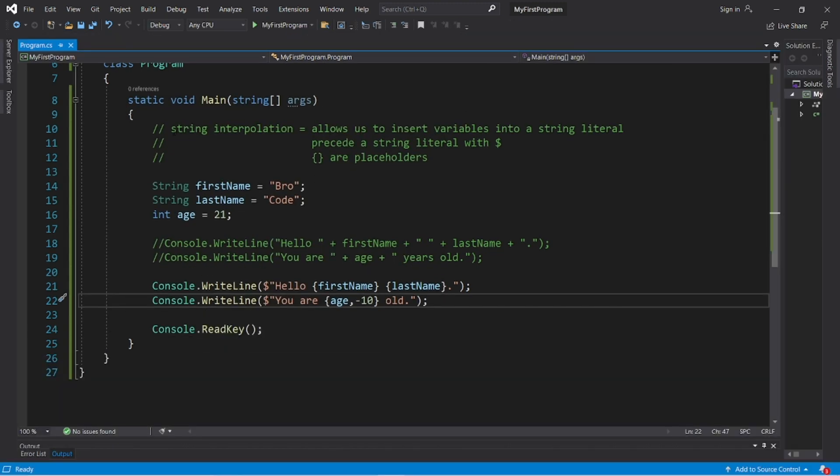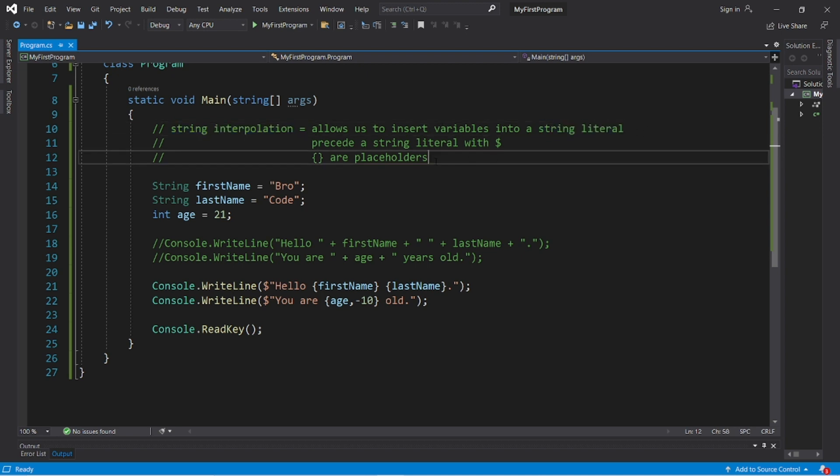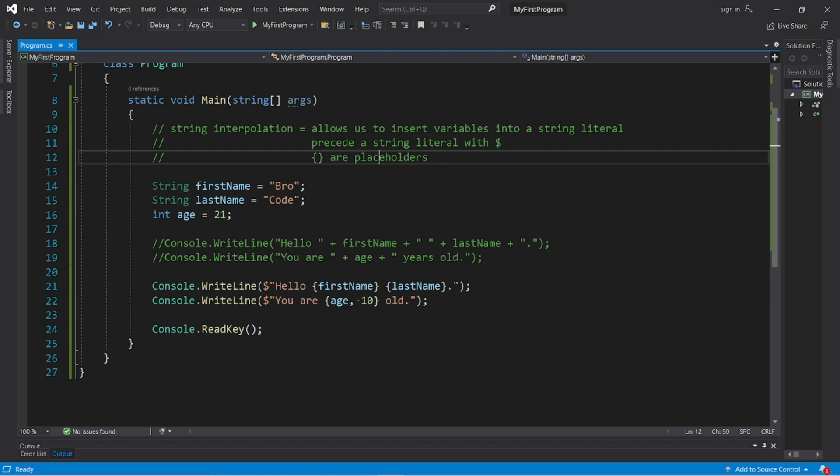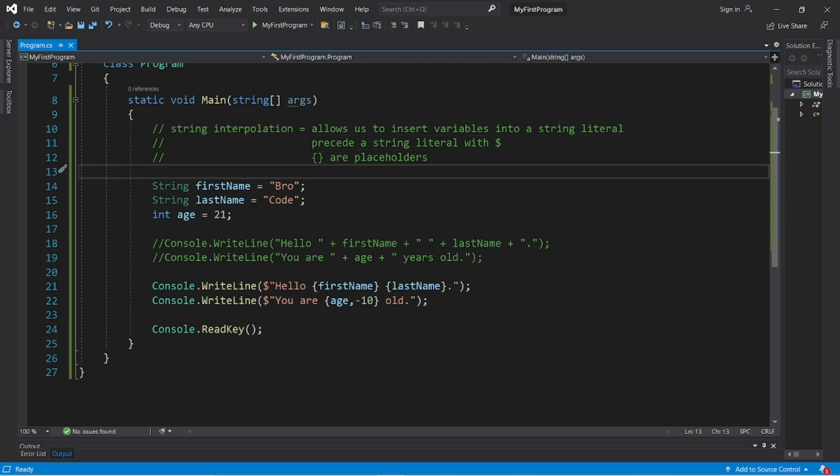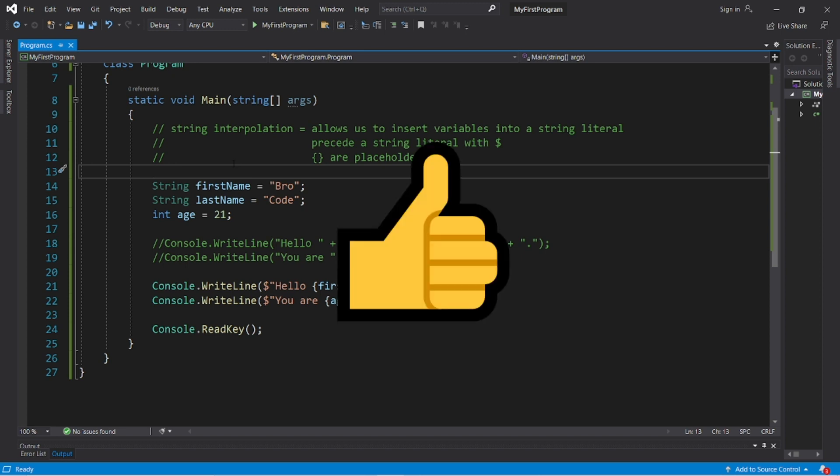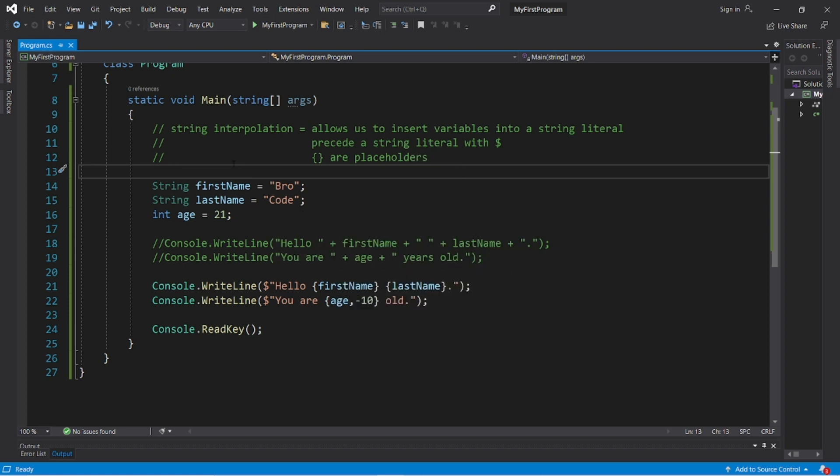So that's string interpolation. It allows us to insert variables into a string literal. We precede a string literal with a dollar sign and then use curly braces within as placeholders for values or variables. That's string interpolation in C#. If you found this video helpful, please smash that like button, leave a random comment down below, and subscribe if you'd like to become a fellow bro.